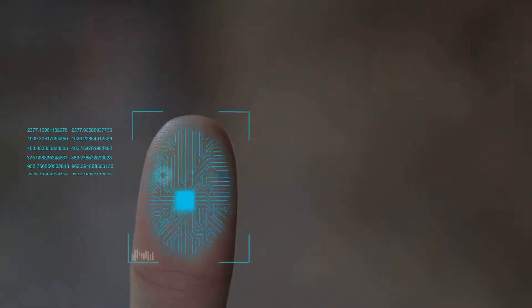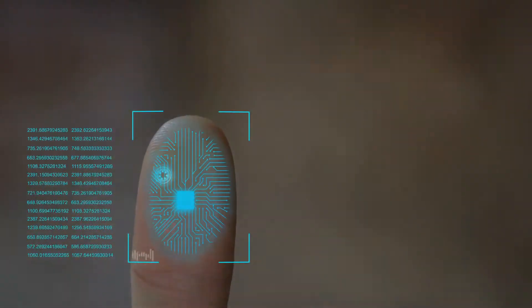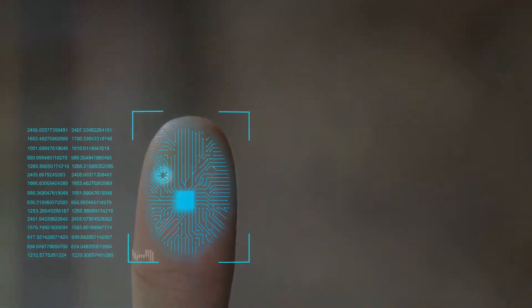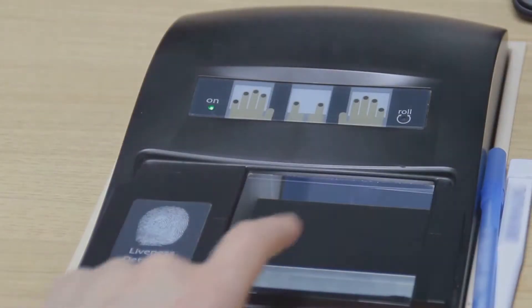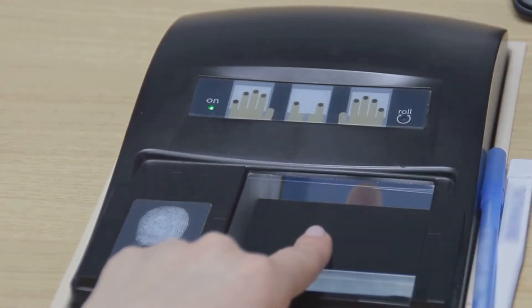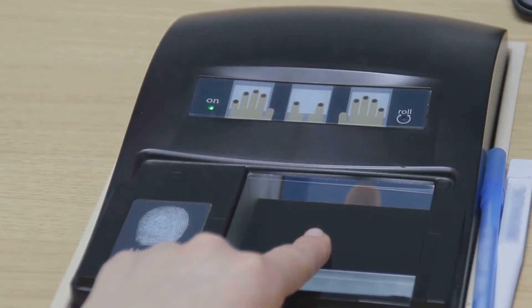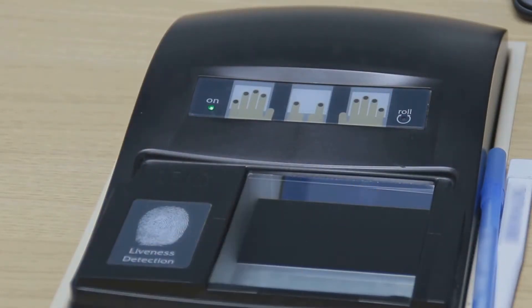Lastly, there's something you are. This is the most personal and hardest to fake. It includes biometrics like fingerprints, iris scans, and voice recognition. Modern smartphones using fingerprint or facial recognition to unlock - you guessed it, that's this factor at work.